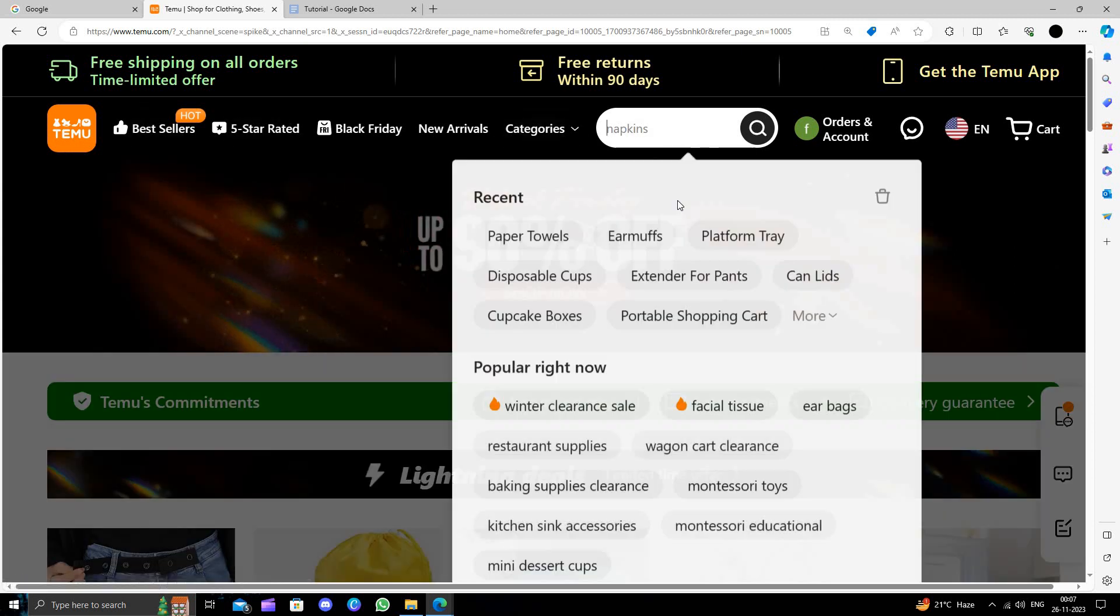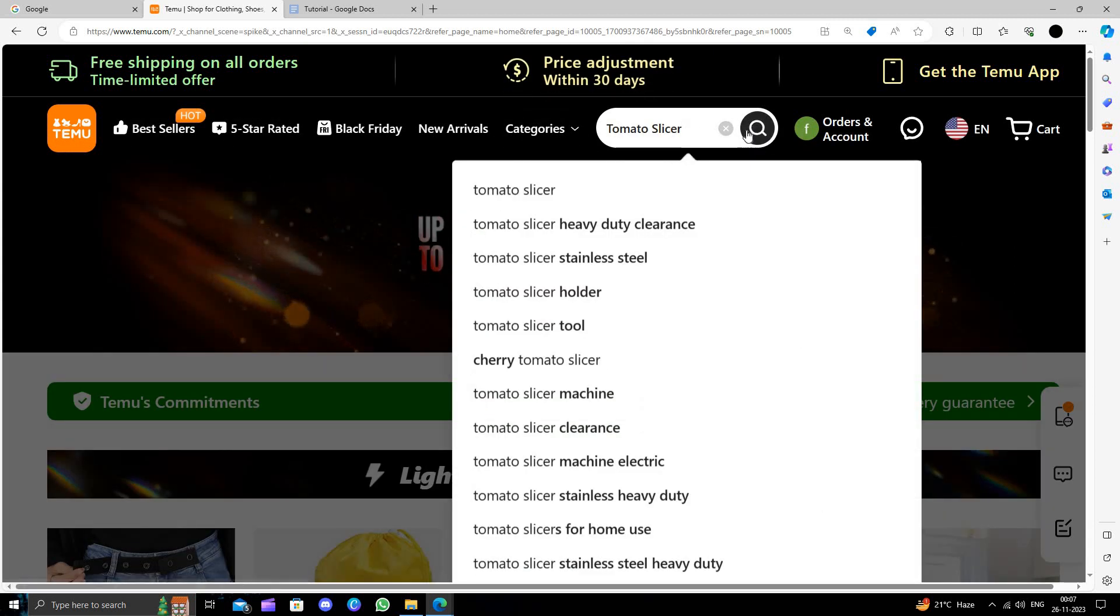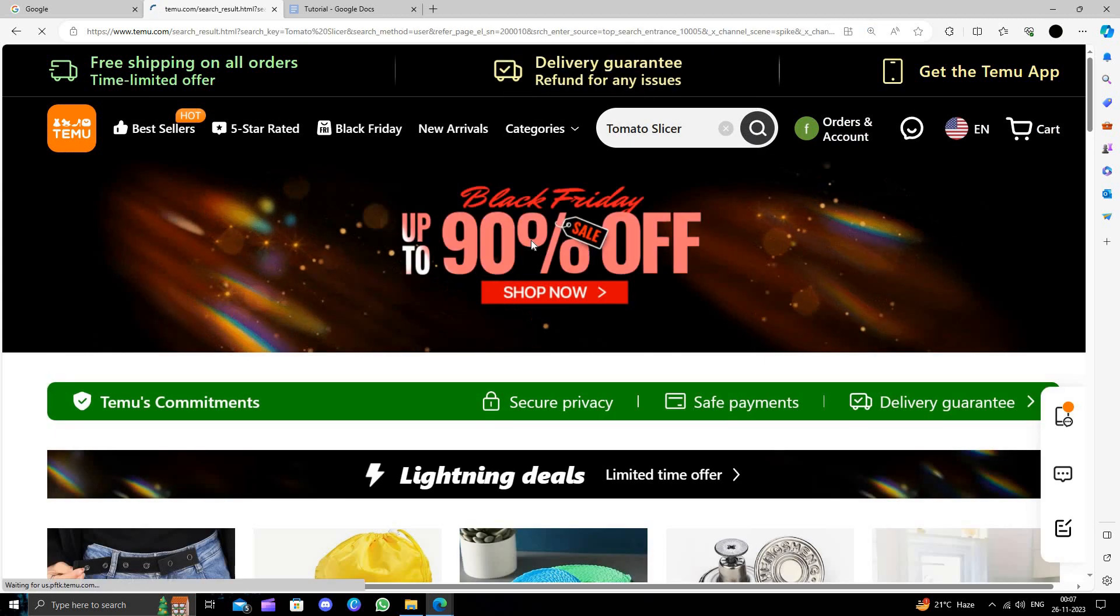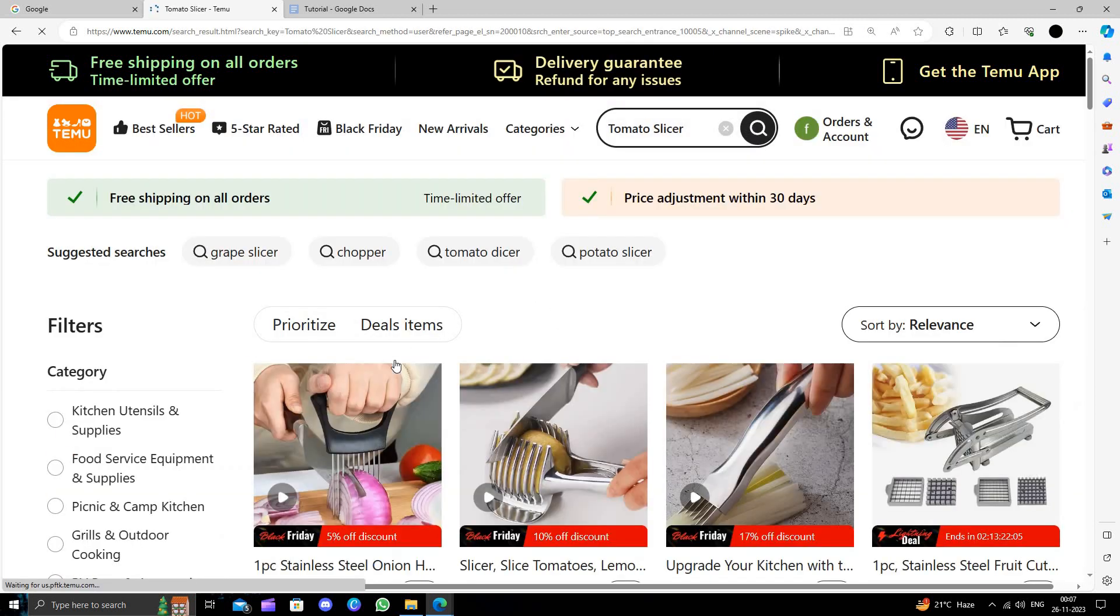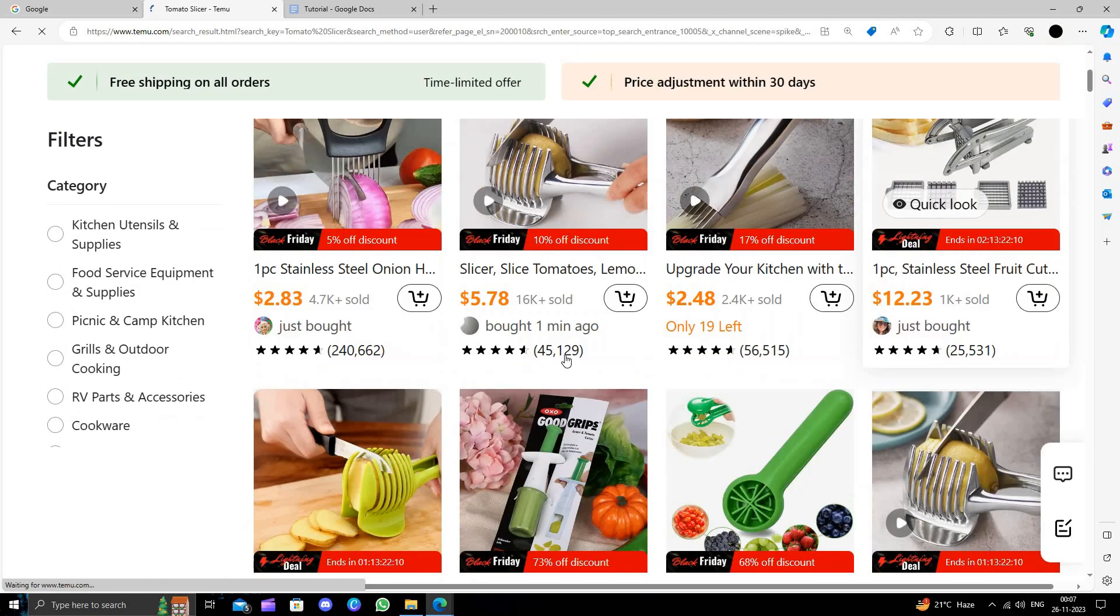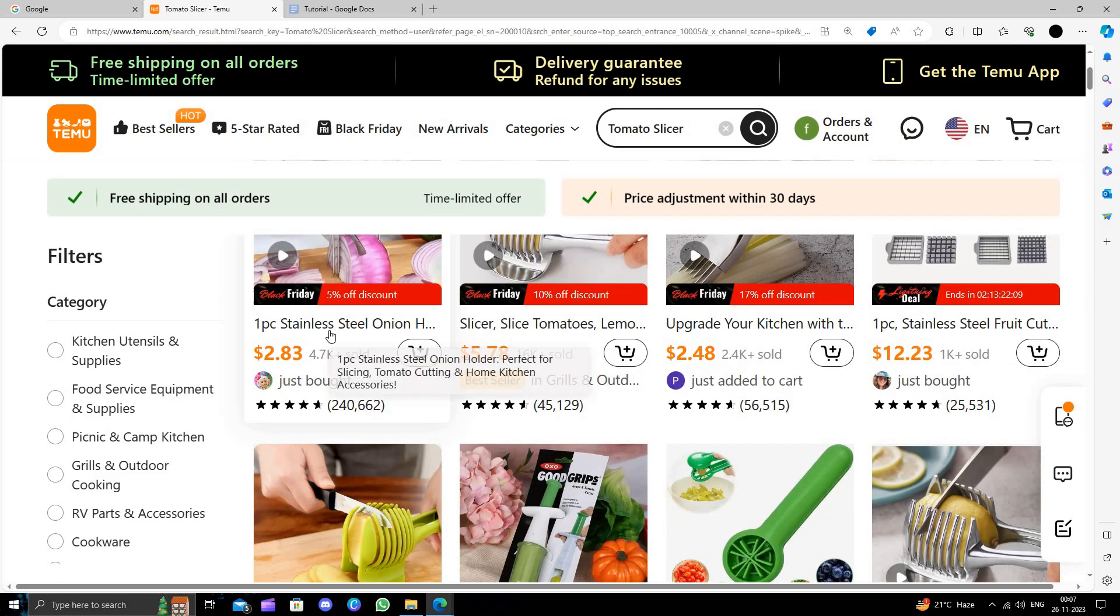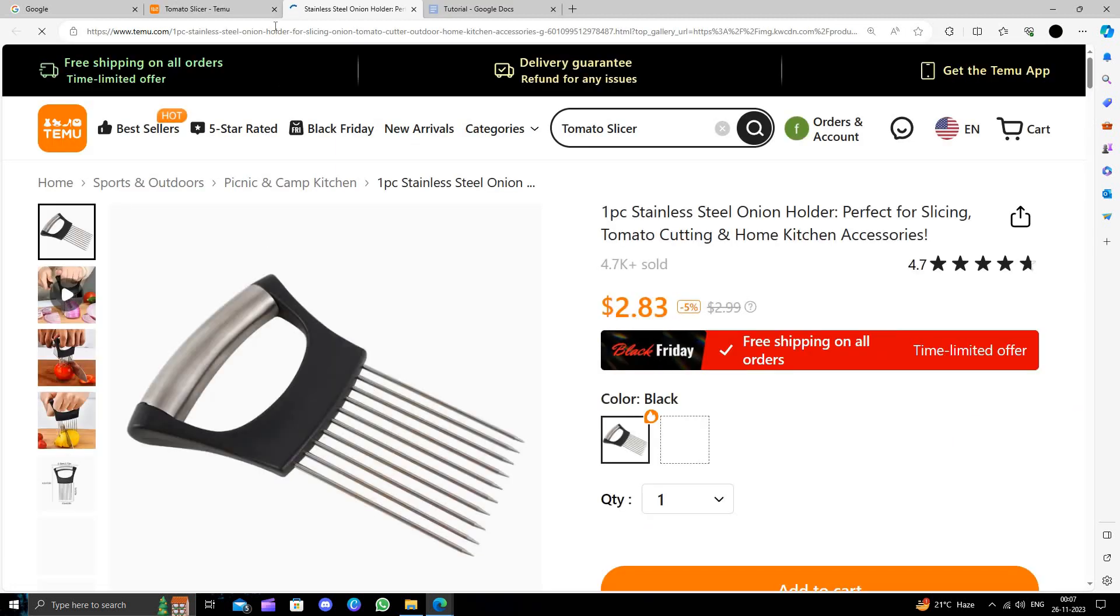Here I will show Temu and search for the tomato slicer. So here you can see, I will just directly go for this one. This is helpful for both onions and tomatoes.